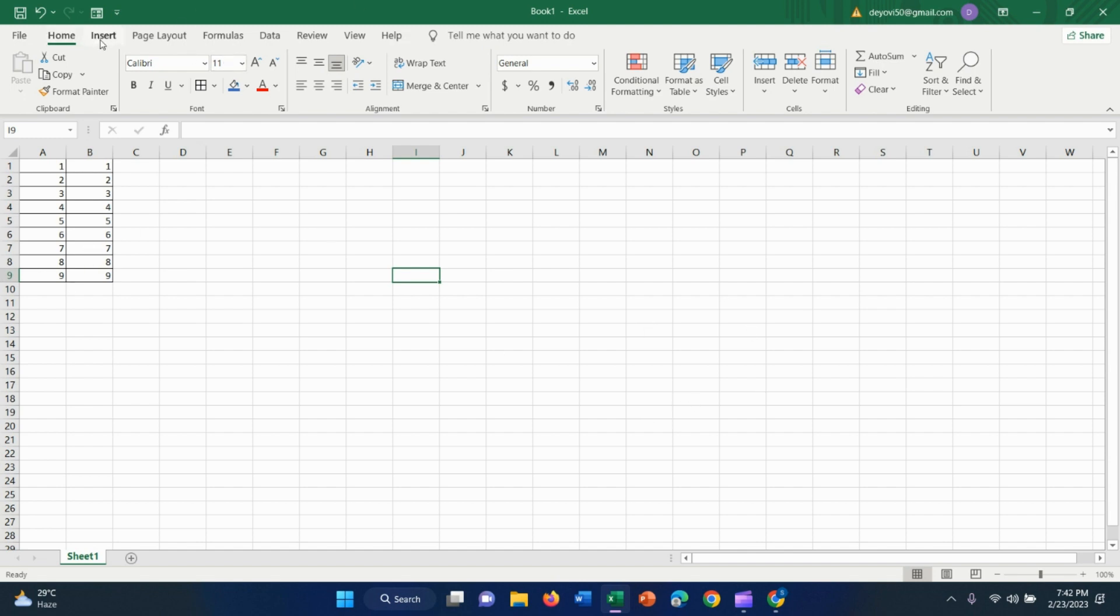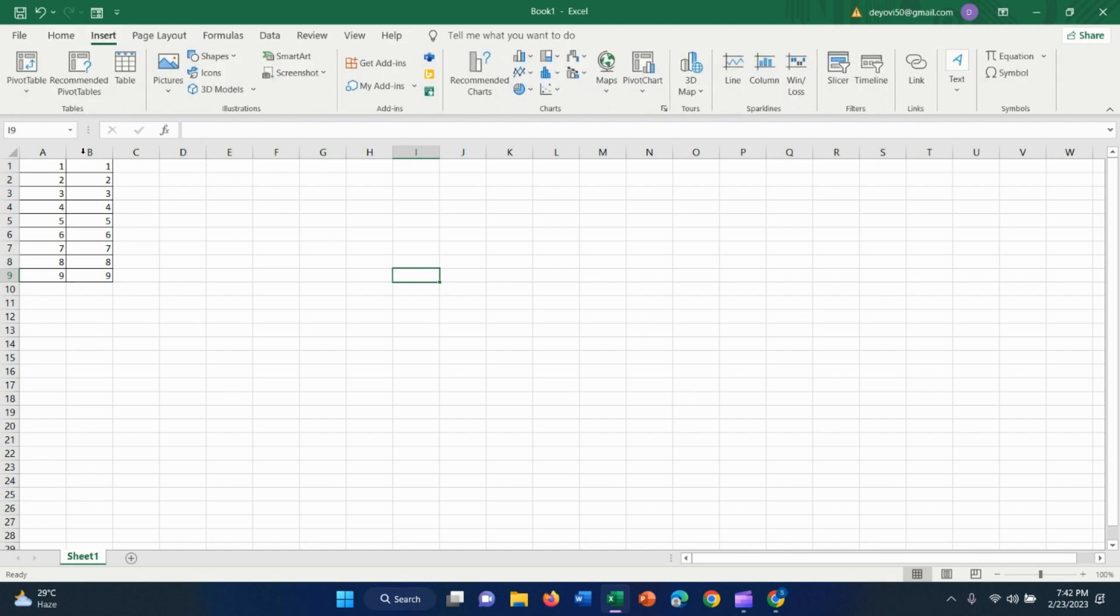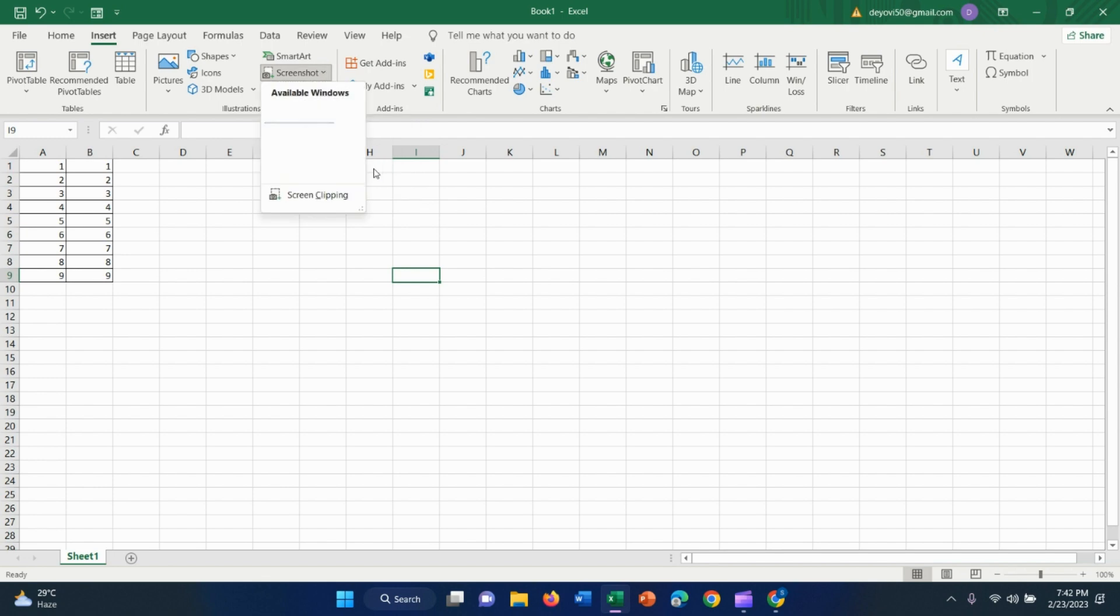First click on the Insert button, then click on Screenshot. Then right click.